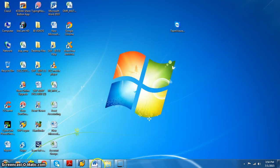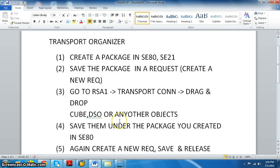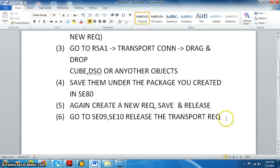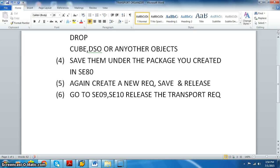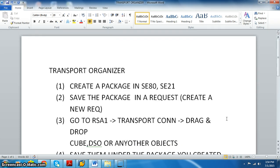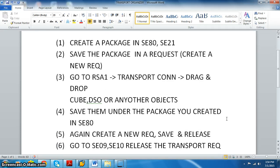Most of the time the server name starts with three alphabets — for example, CTS — and a number like 100. So CTS is the server name and 100 is the client number. This is the standard naming convention.